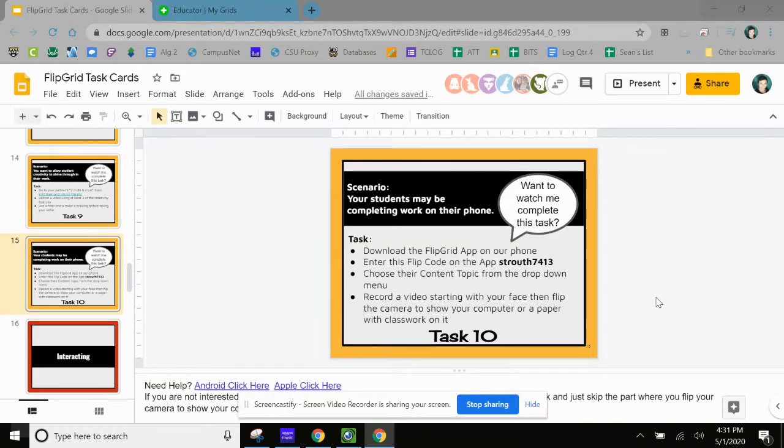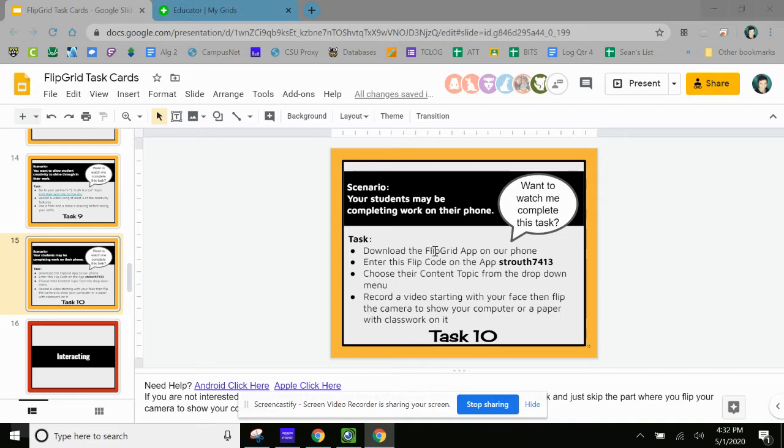Okay, this is going to walk you through Task 10. So the first thing it says is to download the Flipgrid app to your phone.